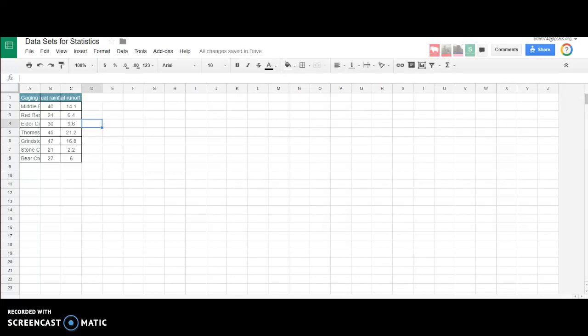Hi everybody, in this video I'm going to walk you through the process of taking a data set and creating a trend line, then adding the equation and R-squared value for that trend line so you can use it to make predictions.